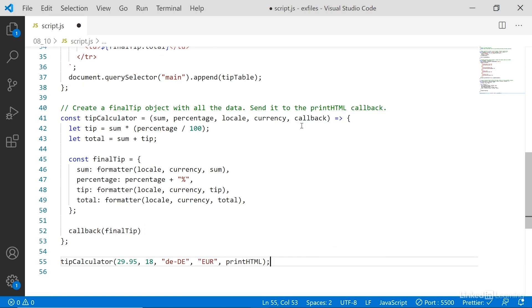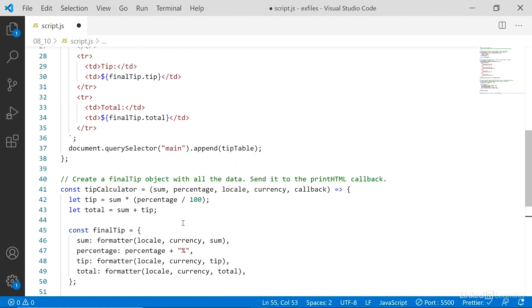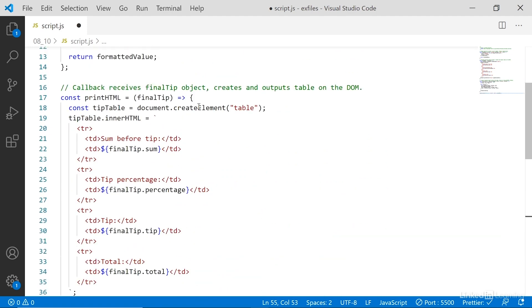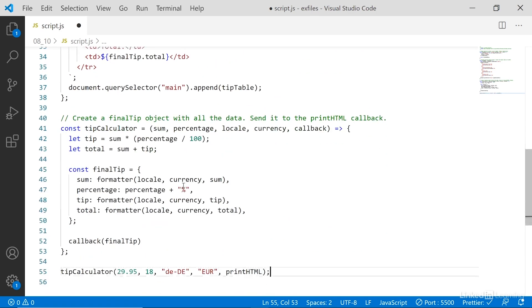That value, the function, gets captured in this parameter callback. And down here we then place that entire function inside the callback and append finalTip. So that way we're effectively running printHTML inside the tipCalculator function instead of sending values to it.